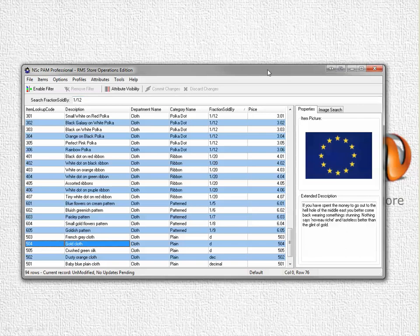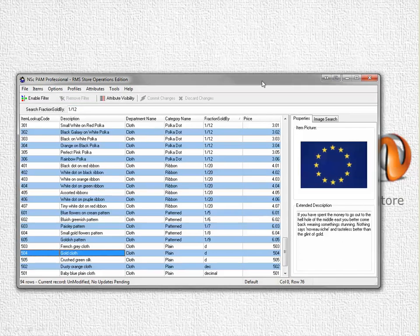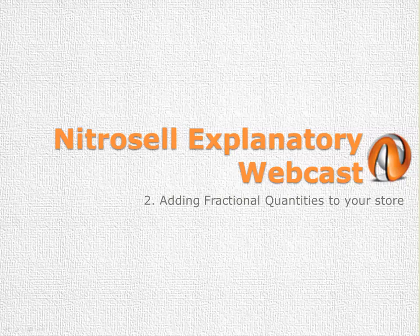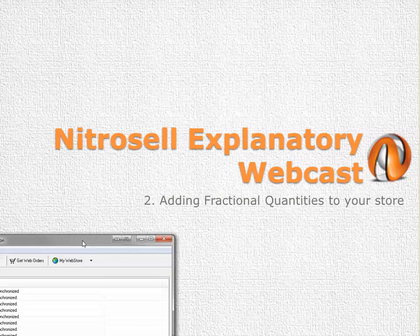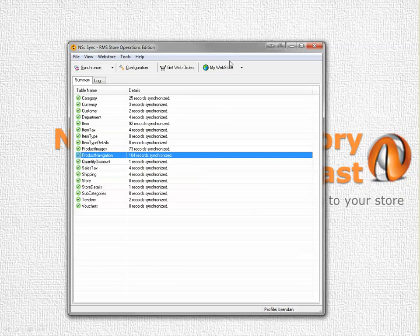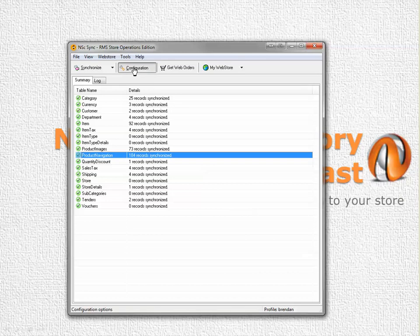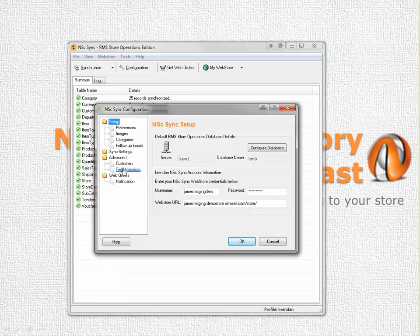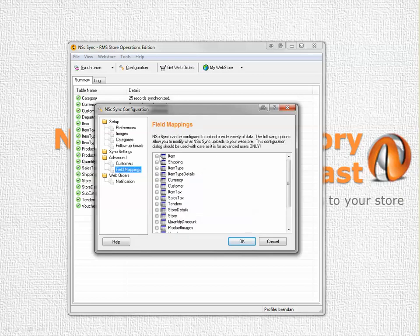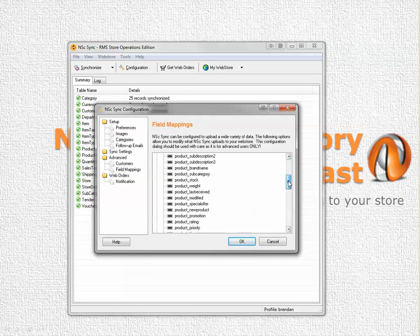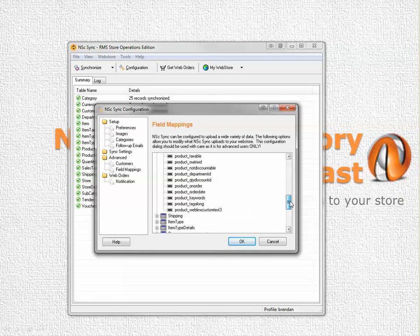Once you've committed your items using NSC PAM, you need to open NSC Sync so we can tell the WebStore database about what you've done. Under the configuration tab here we have several options. Under advanced we have field mappings. Under items we have all the different item information that is passed from the RMS database up to the WebStore database.